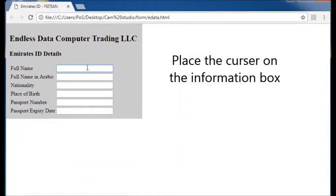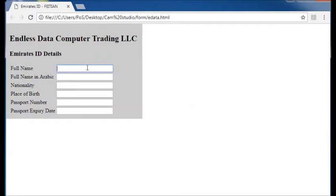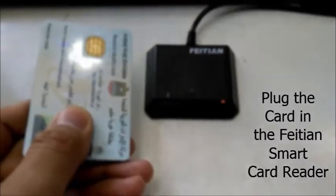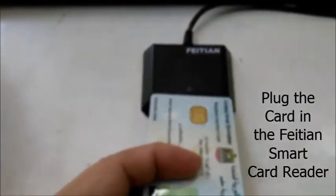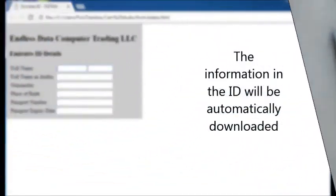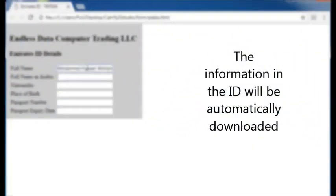Place the cursor on the information box. Plug the card in the Phaeton smart card reader. The information in the ID will automatically be downloaded.